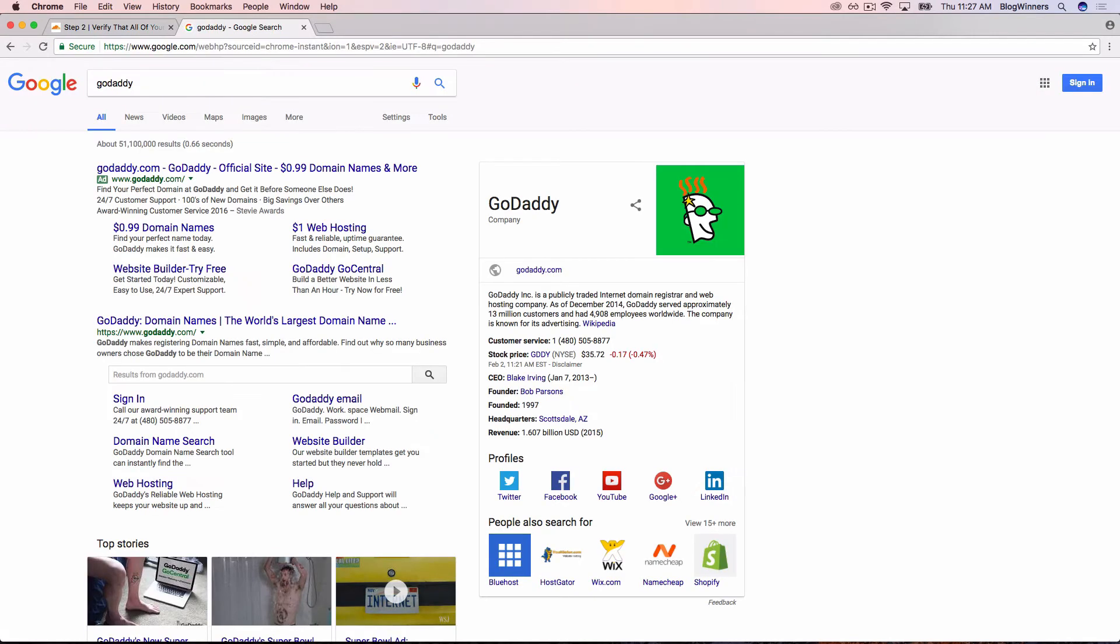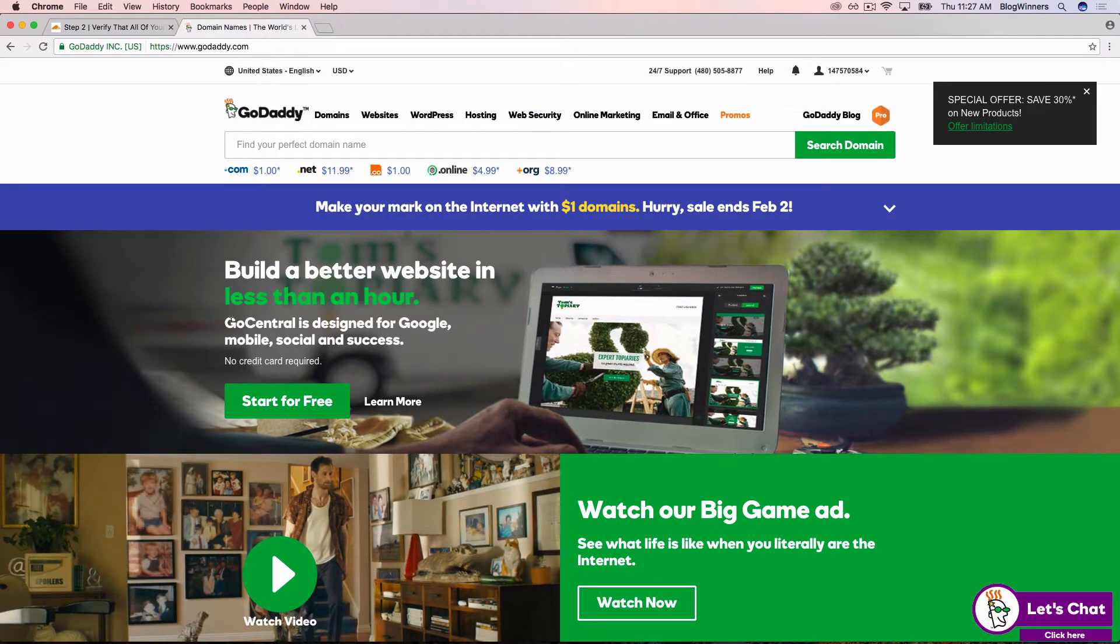There are ways to get there more directly, but I like to just use Google because it's easy. Click GoDaddy.